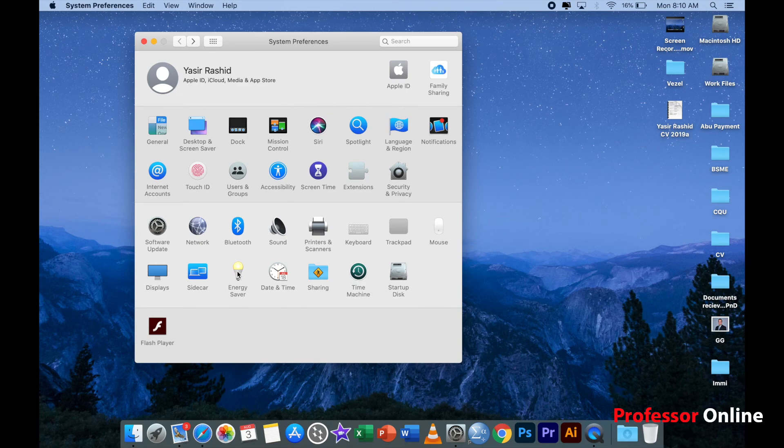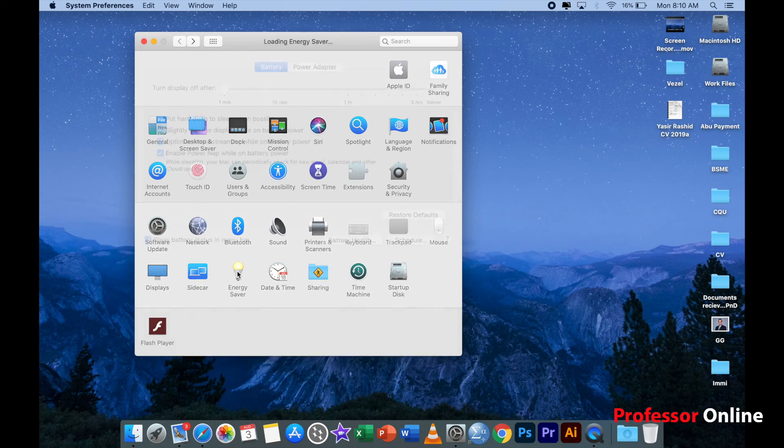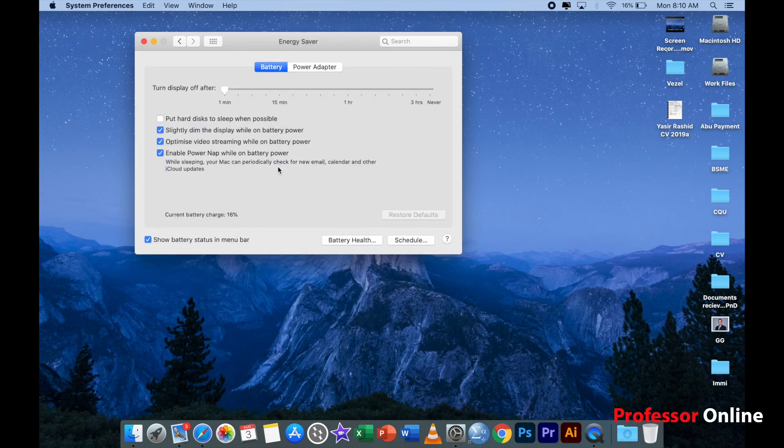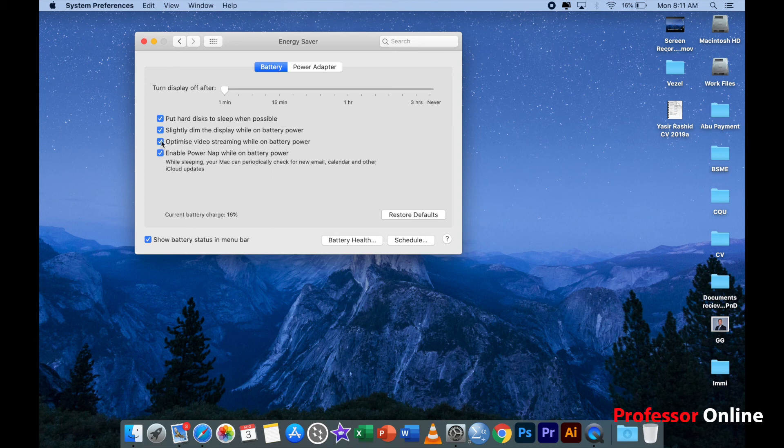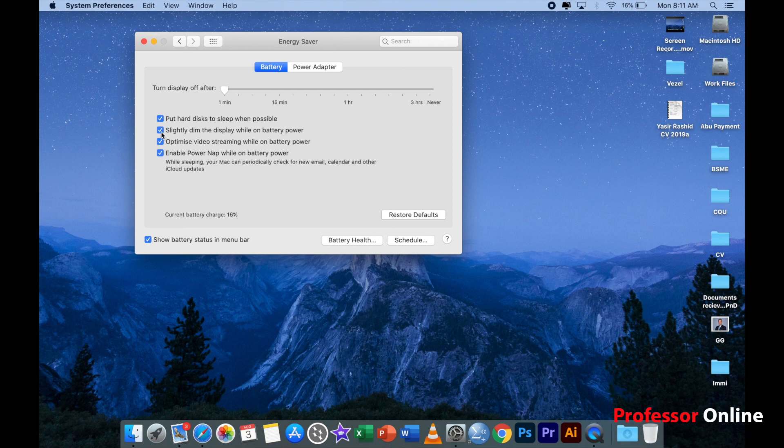Once Bluetooth option is done, then we have to go to Energy Saver. Click on Energy Saver. You click on 'put hard disks to sleep when possible' - this is very important. These couple of options I'm pretty sure are defaults and they might have been selected on your MacBook also.